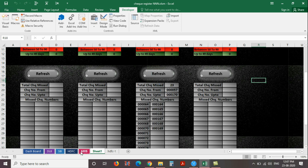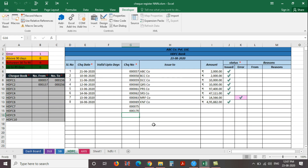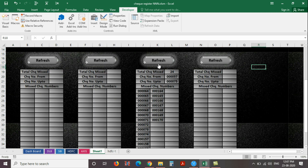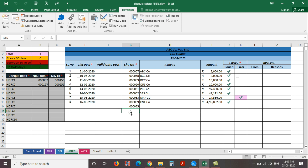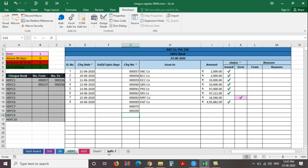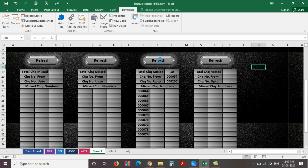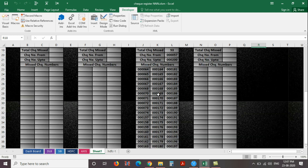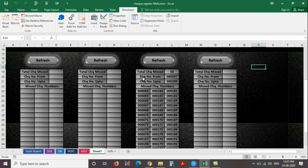Let's check the button. Go to the main HDFC bank sheet. I just delete the check number 170, then go back to the dashboard and click the button. Now you can see the result — total missing check leaf is 10, and the missed check numbers are listed here. I just try another one: I enter the check number 200 from the second checkbook and click the button. Now you can see the result — total missing check leaf is 53, and the missed check numbers are listed here.